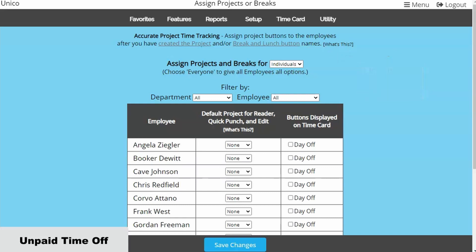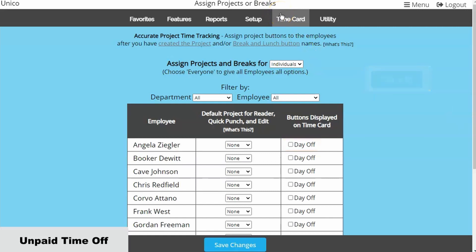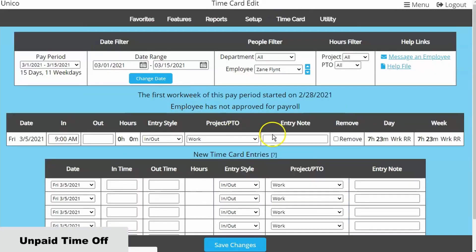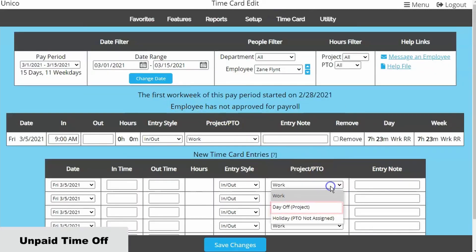To let the employees remain clocking into the default work project, keep all of the Assign boxes unchecked. This will only give them the option of default work, but will give you the ability to use the non-pay project when you enter time in the Edit page.